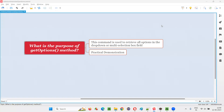Hello all, welcome to this session. In this session, I am going to answer one of the Selenium interview questions: what is the purpose of the getOptions method or command in Selenium WebDriver?